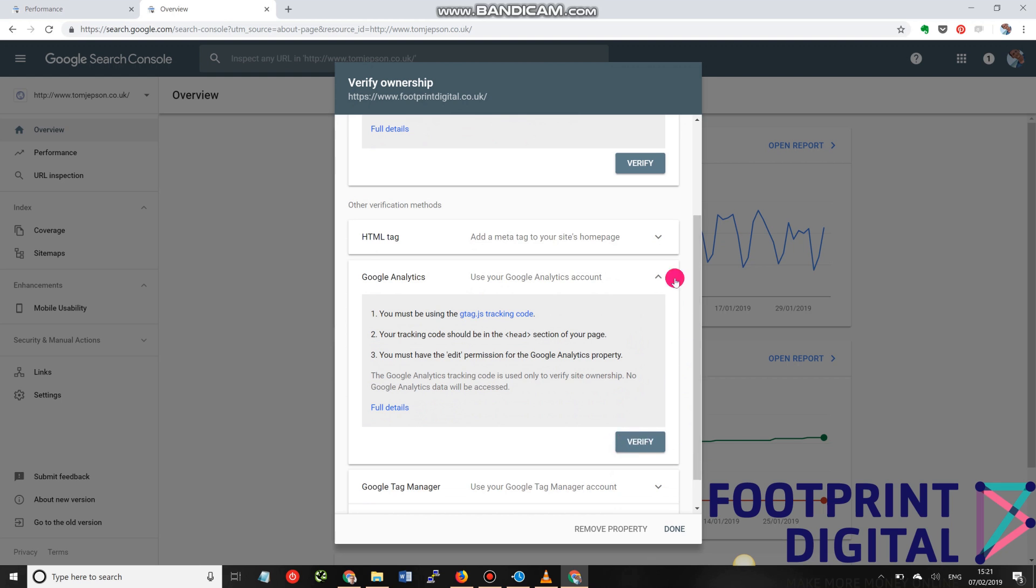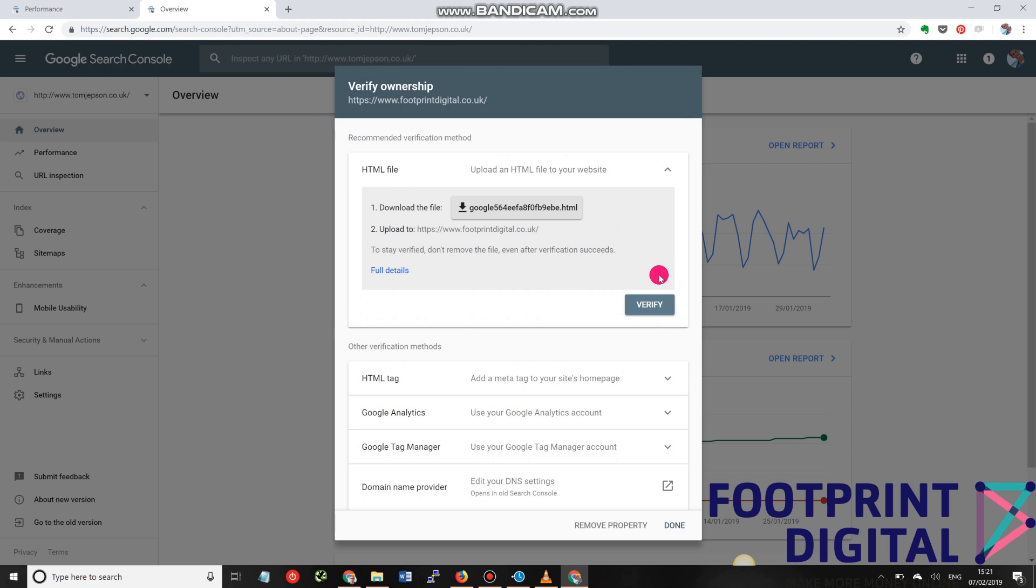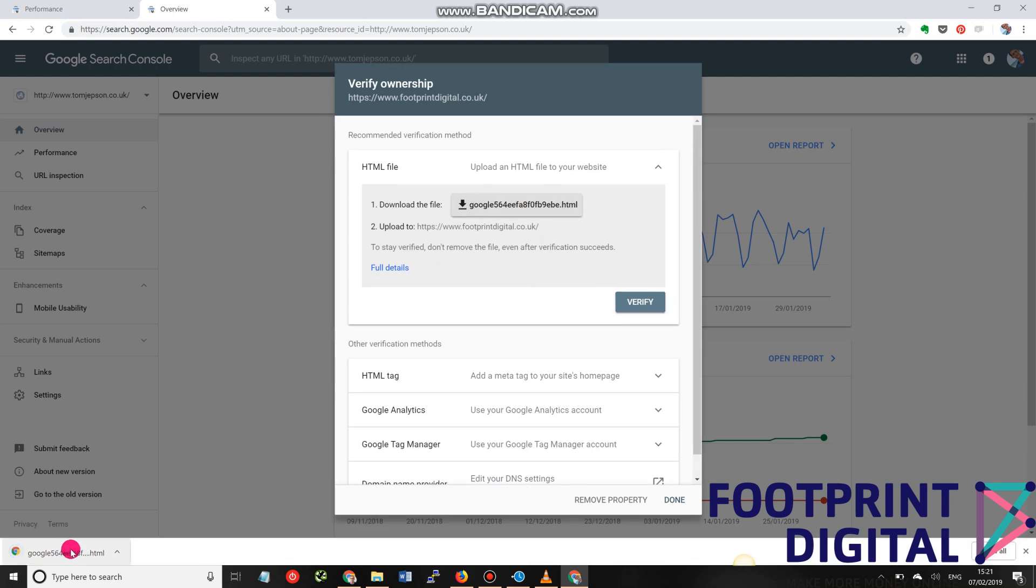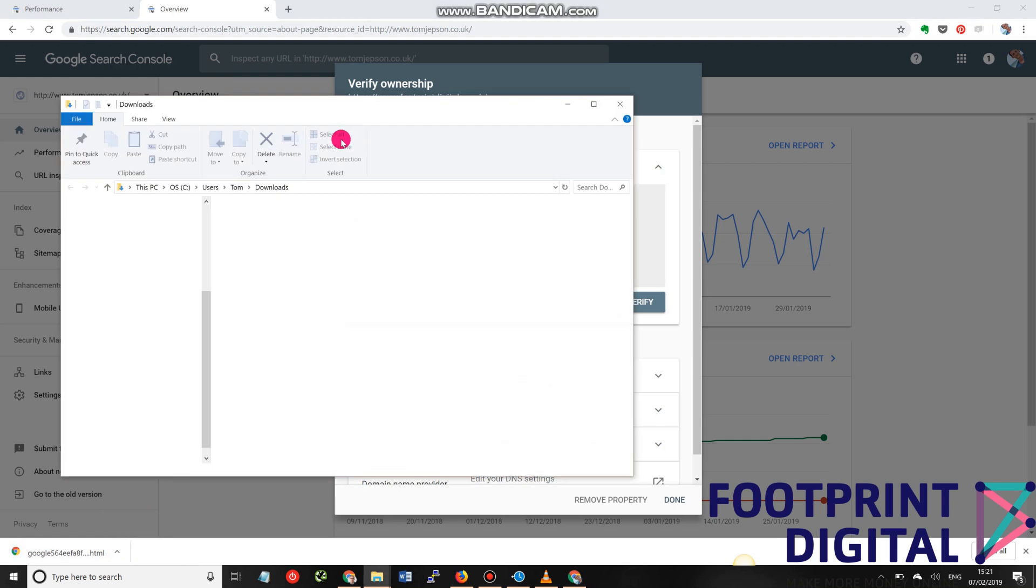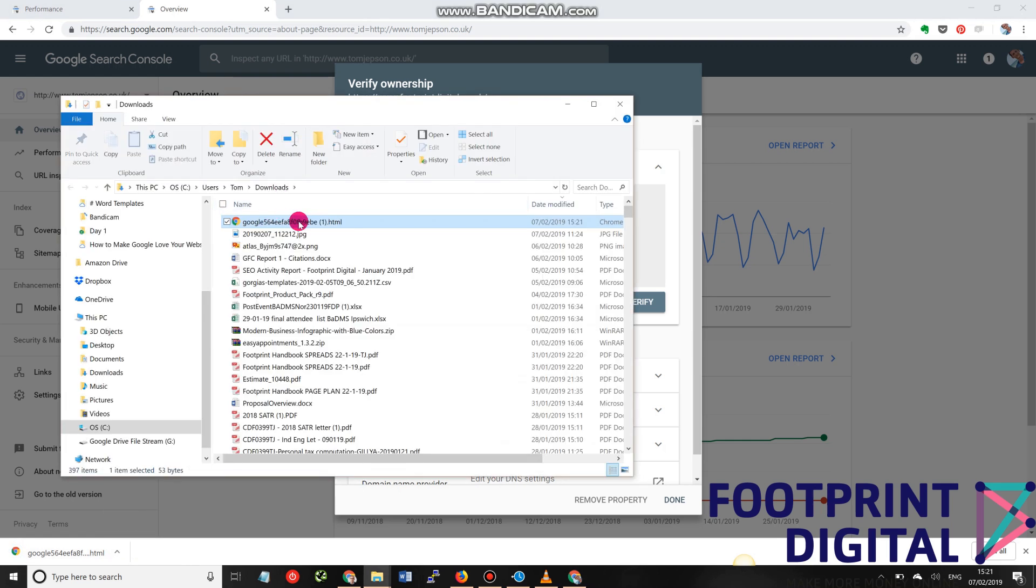So that's the first way I'd suggest trying to install things. The second way is that you can actually upload a file to the web server. To do this, all you need to do is click the download. And it will download a copy of this file here. So there is the file.